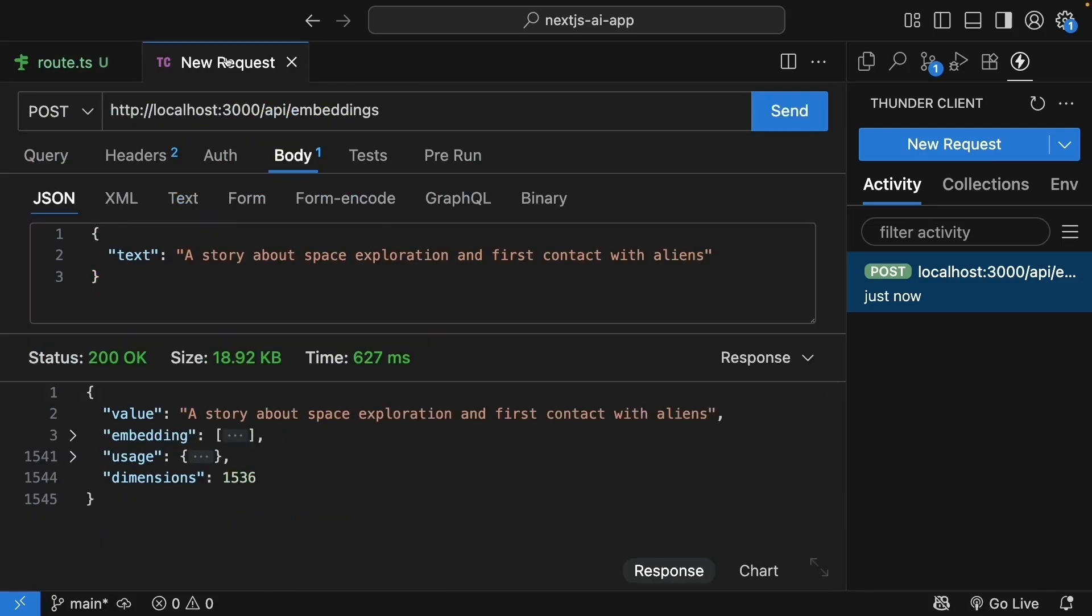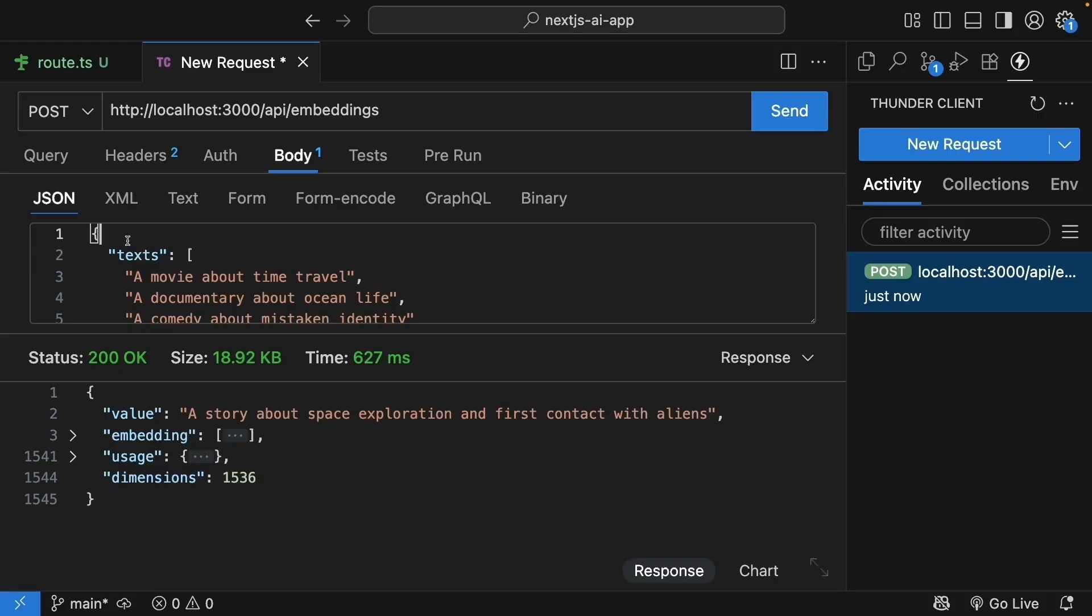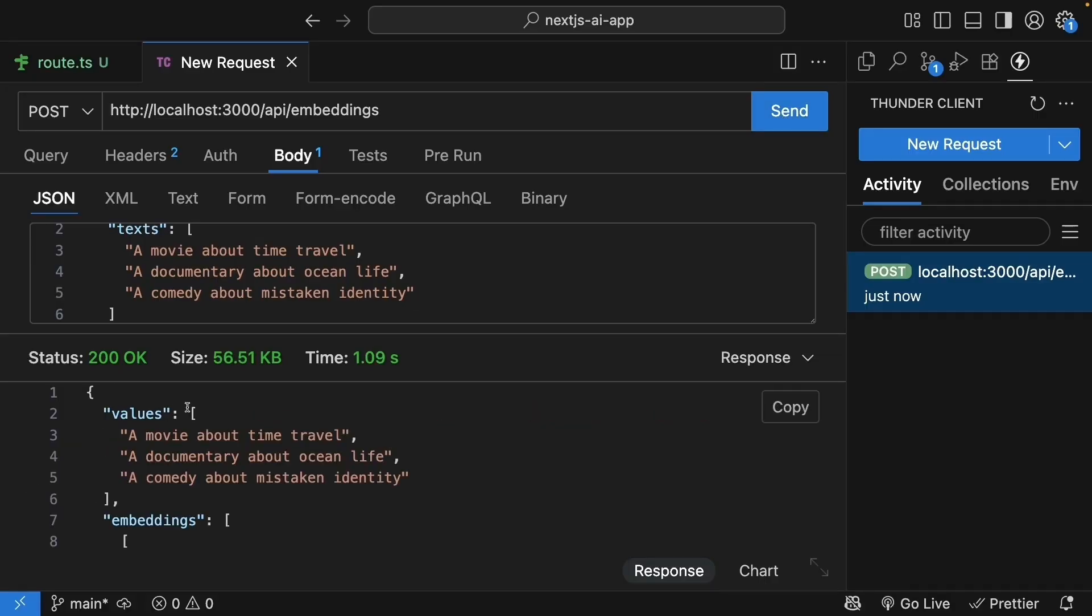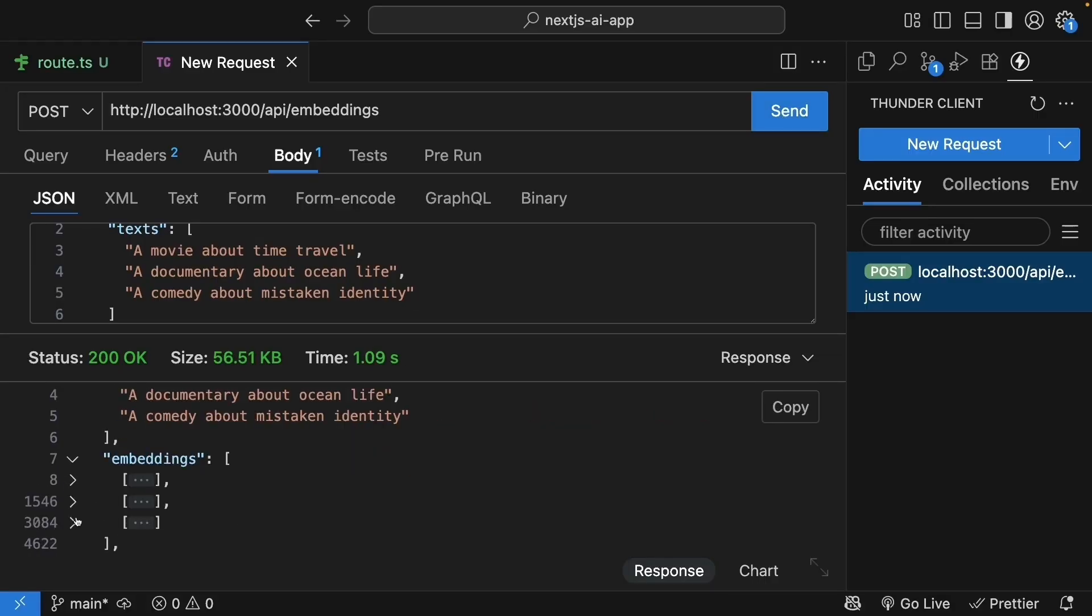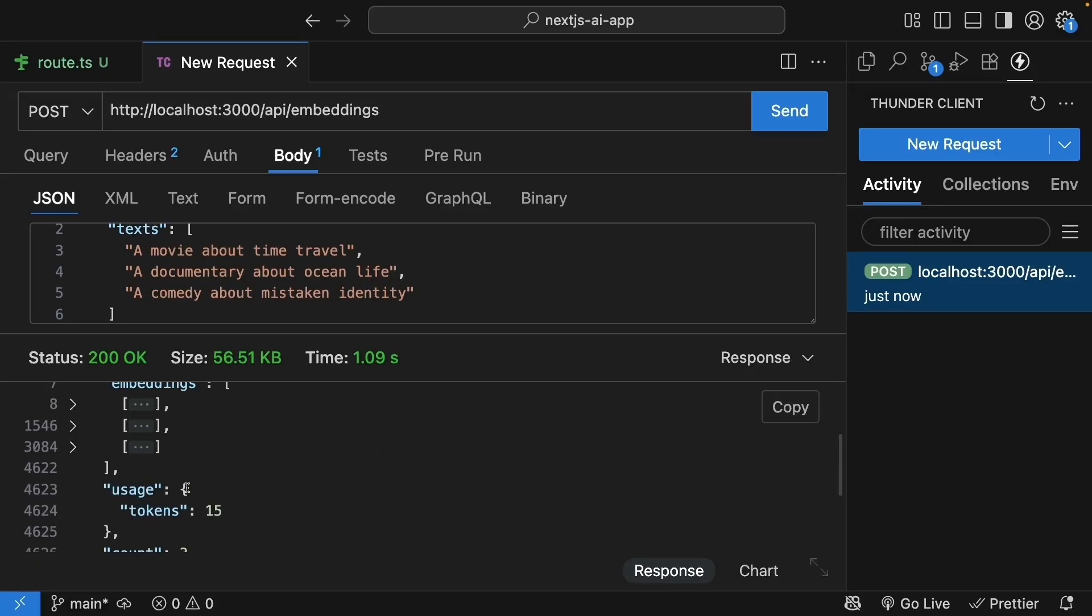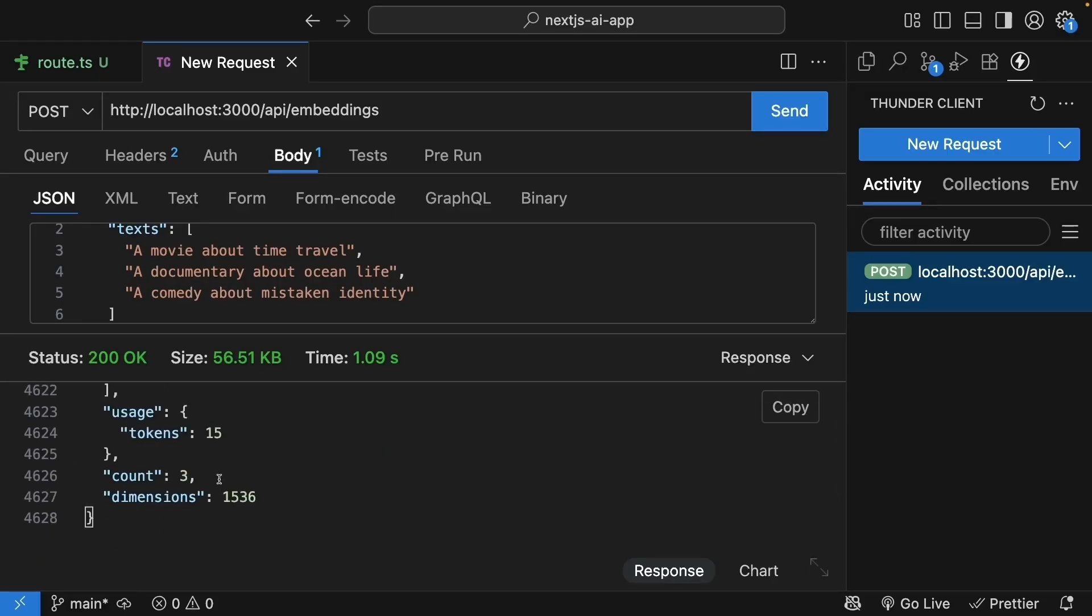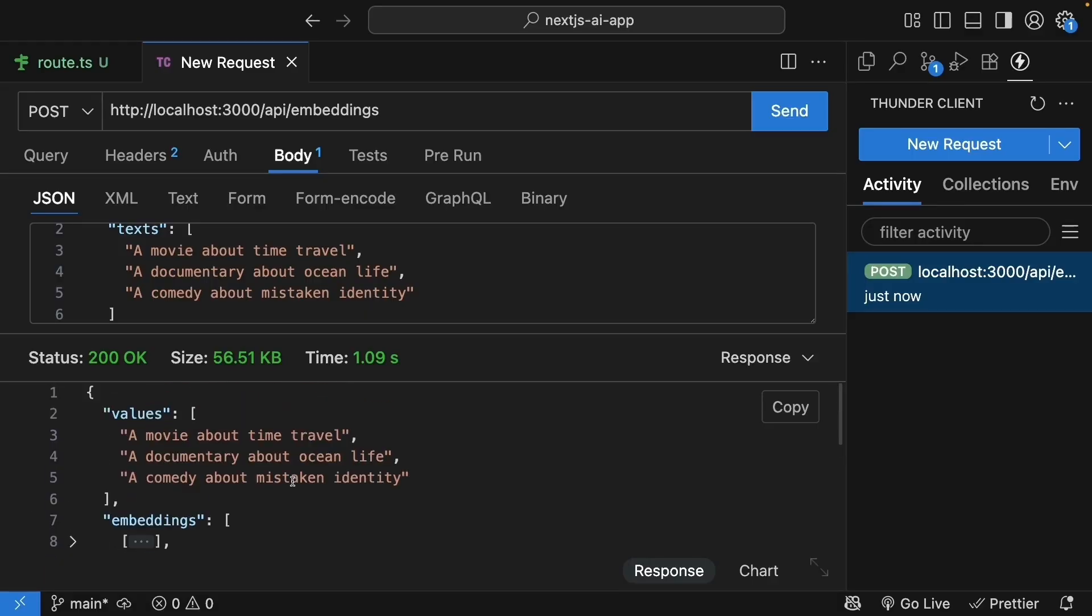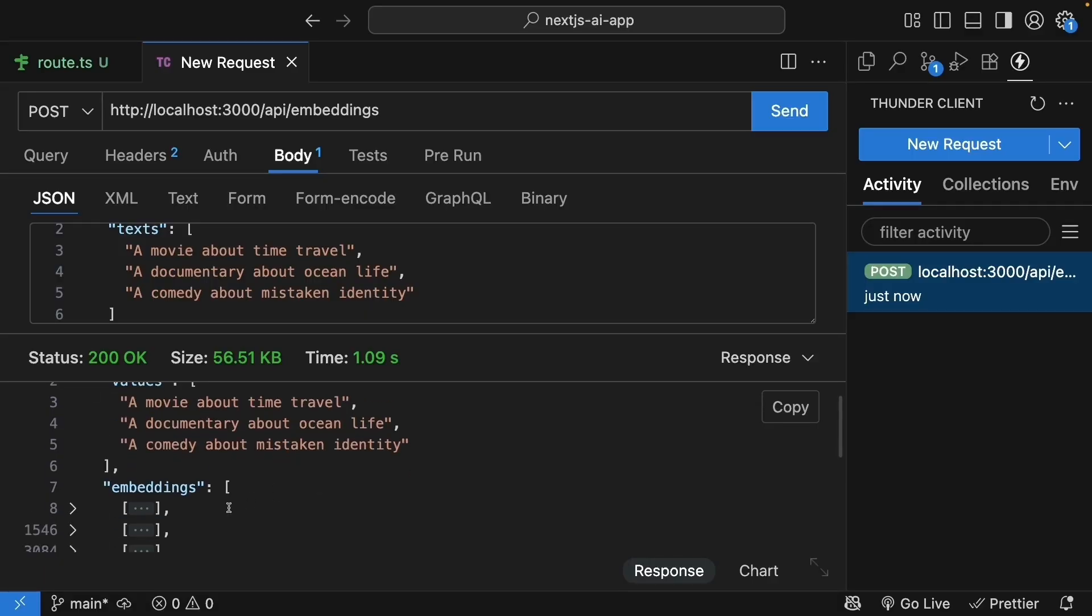Let's test this with Thunder Client. Send a post request with an updated JSON body. We have curly braces. The property is texts, plural, which is an array of three movies: a movie about time travel, a documentary about ocean life, a comedy about mistaken identity. Click send. And you can see our request succeeds. We get back three embeddings, one for each text. The usage object shows the total tokens for all three. The count indicates the number of embeddings, and dimensions is the dimensions for each embedding. And it's important to note that the embeddings come back in the exact same order as the texts you send. So the first embedding corresponds to the time travel movie, second to the ocean documentary, and third to the comedy. This ordering is very important when you're processing your database.